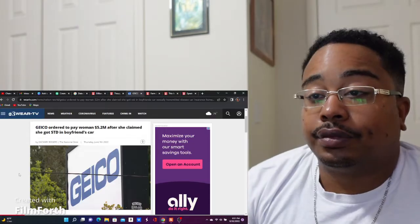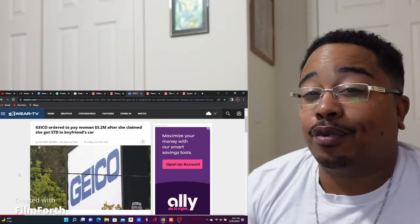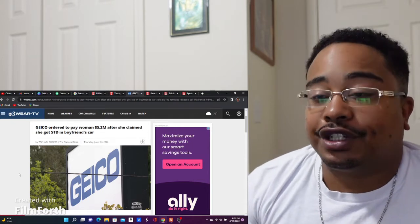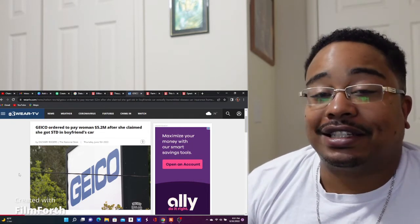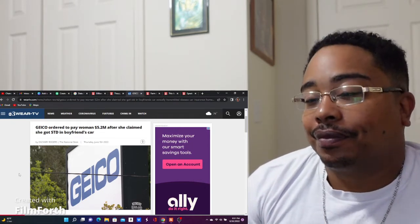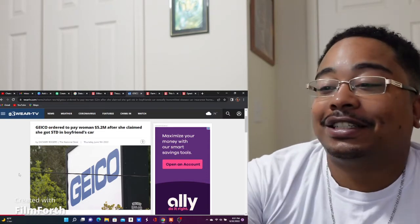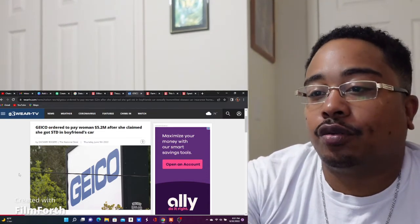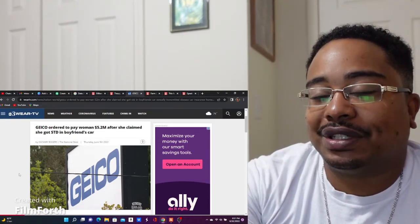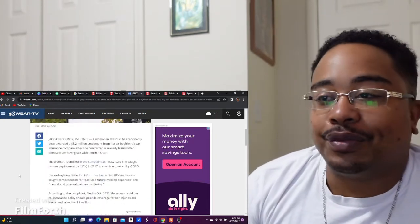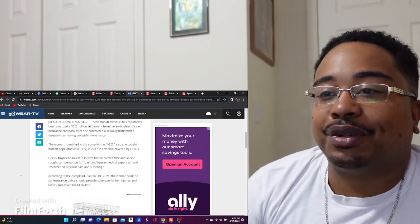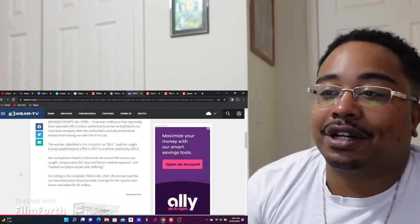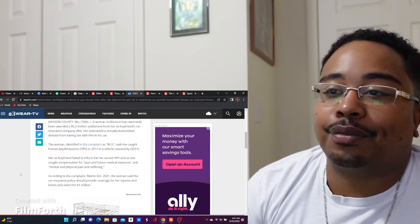So Geico ordered to pay woman $5.2 million after she claimed she got an STD in boyfriend's car. What? So I really thought this was a joke but then I realized it wasn't. But this is in Jackson County. A woman in Missouri has reportedly been awarded a $5.2 million settlement from her ex-boyfriend's car insurance company after she contracted a disease from having sex with him in his car.